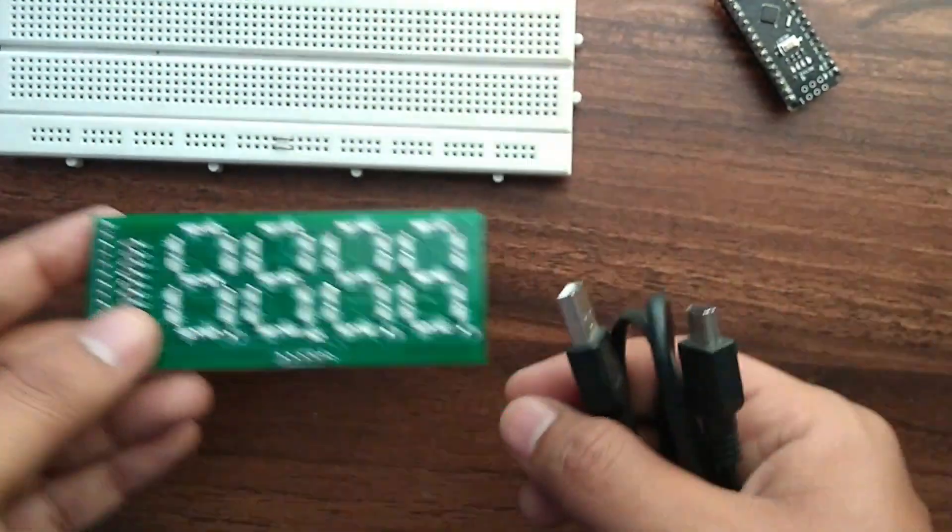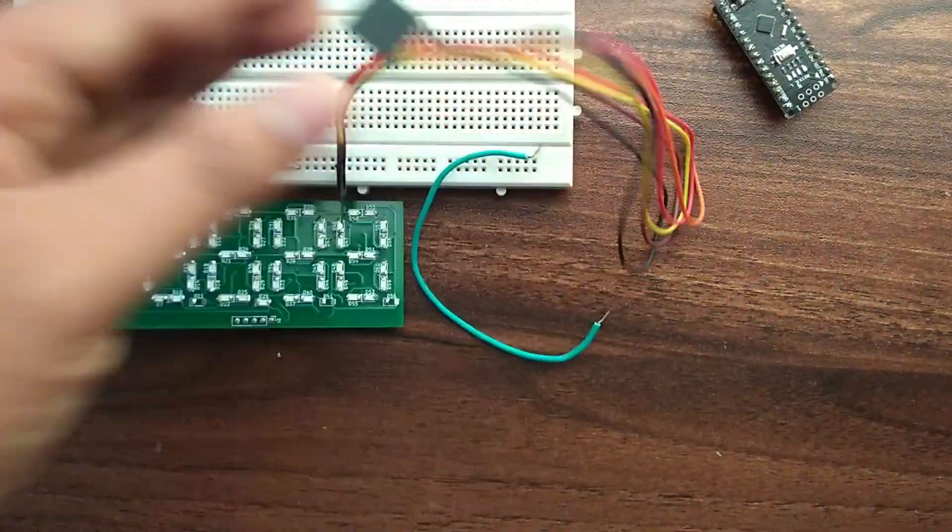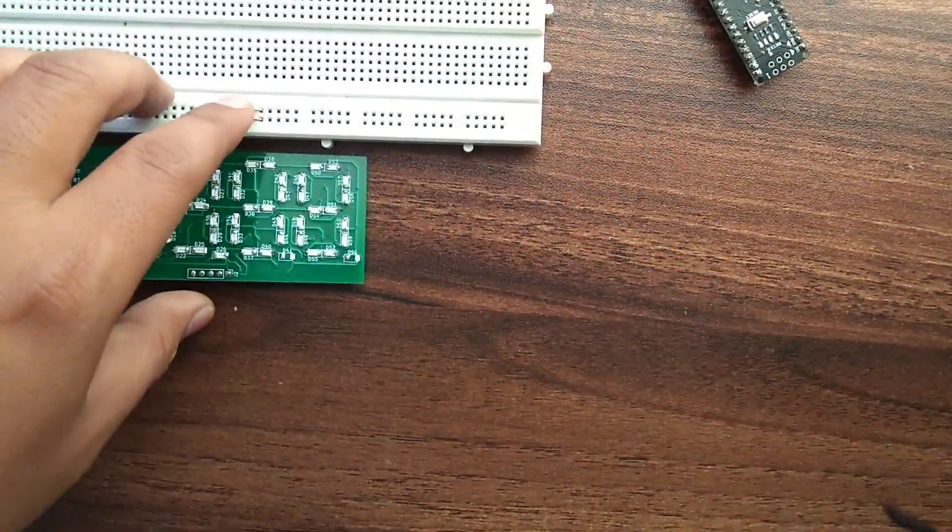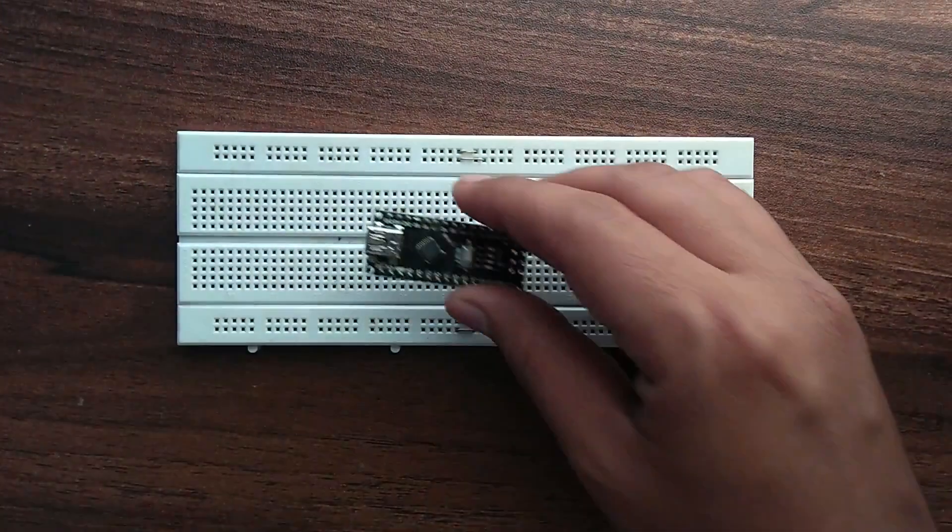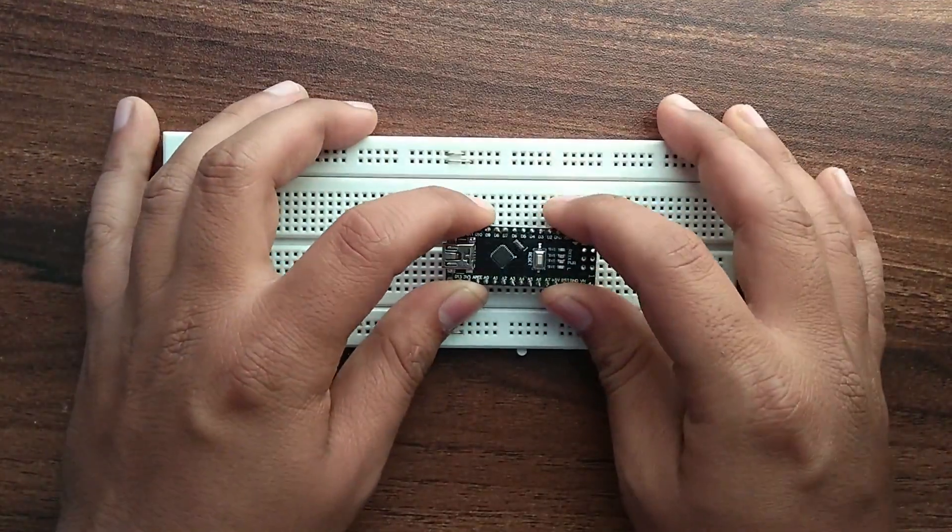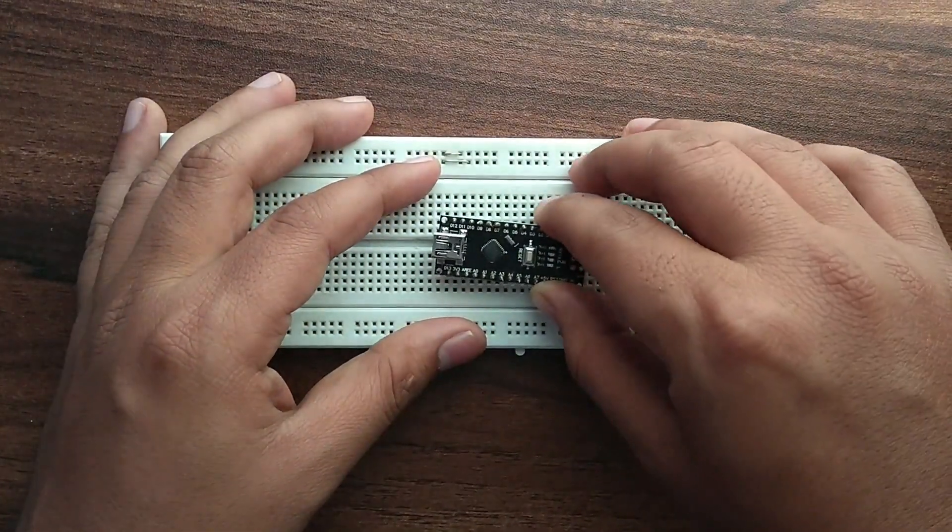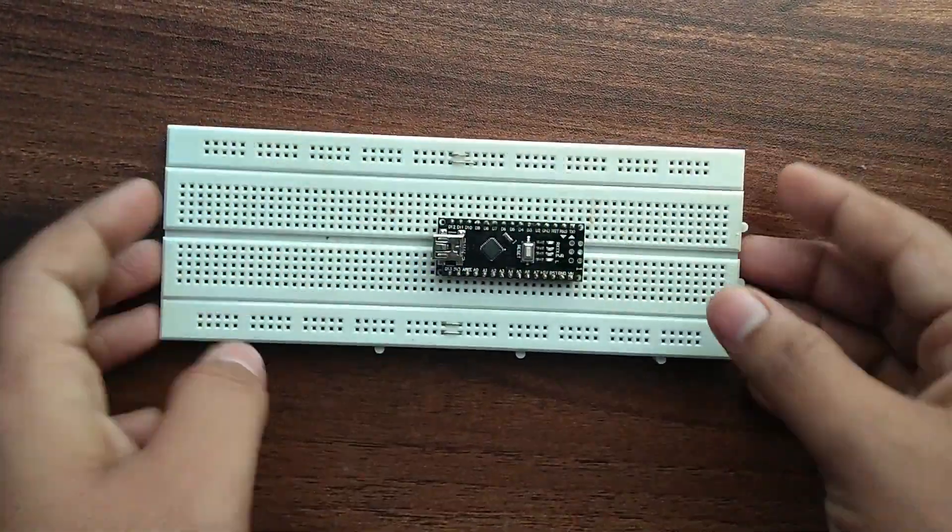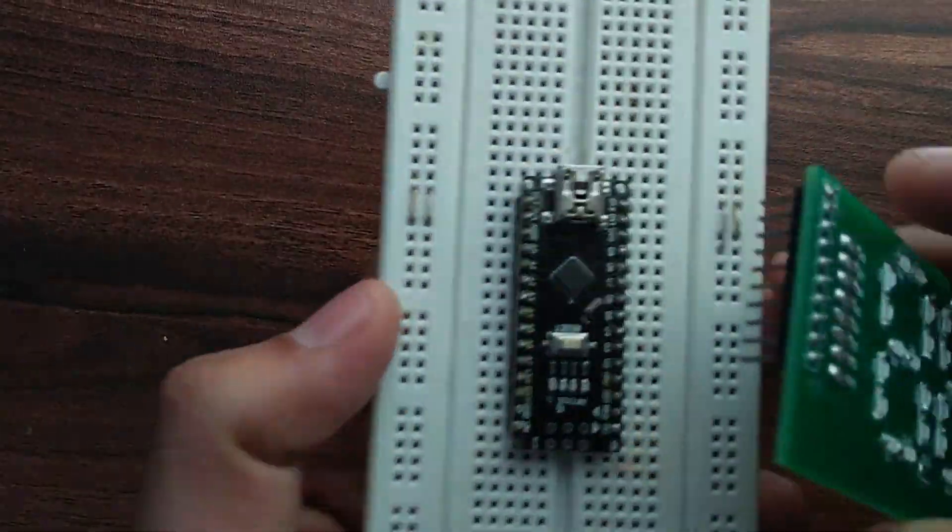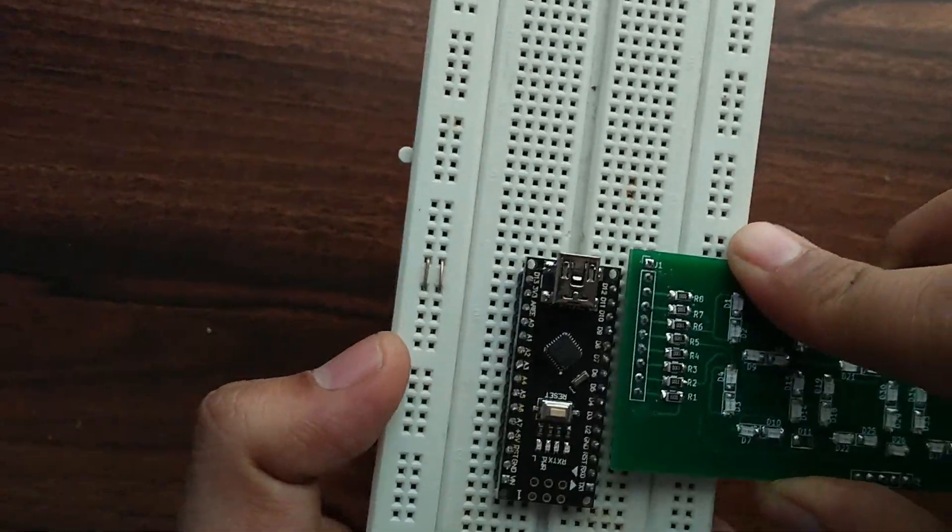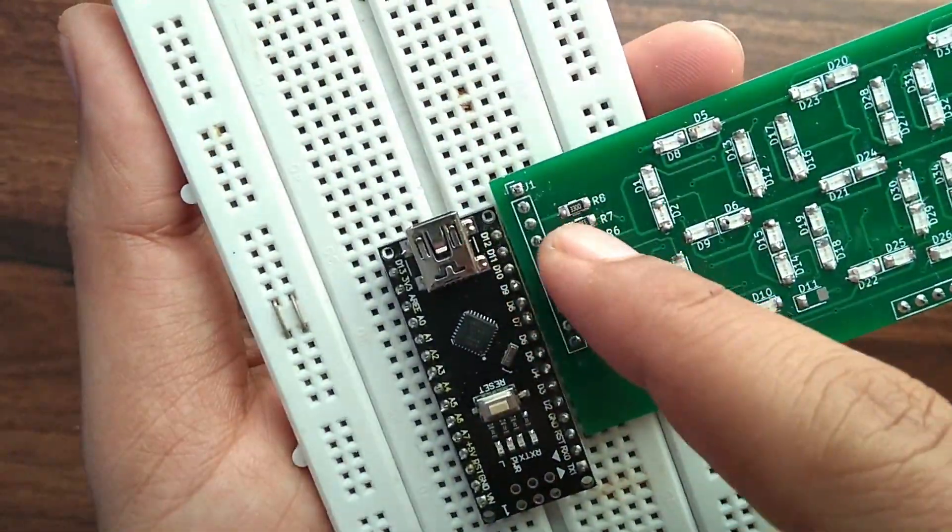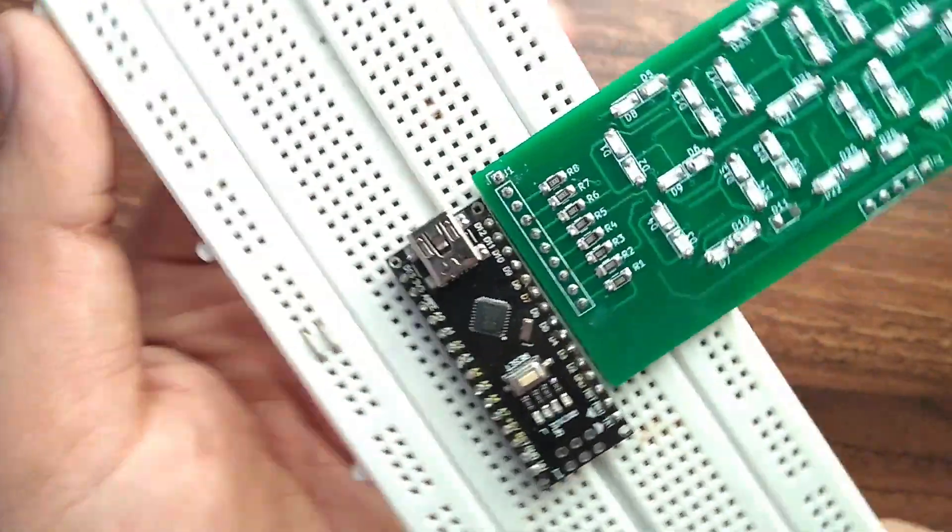Okay, we will need one breadboard and we will be using Arduino Nano. Let's do the connection now. We have to map the display's data pins to the Arduino's data pins, connect the ground pin, and connect the display selector pins to the Arduino pins.